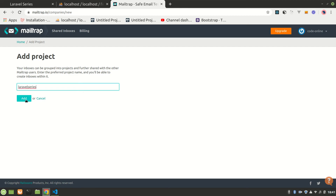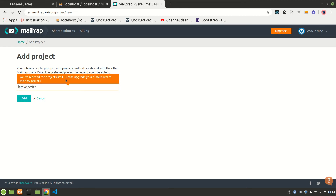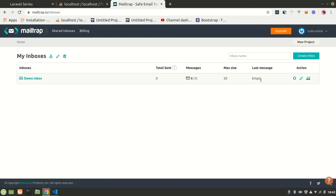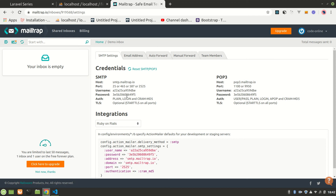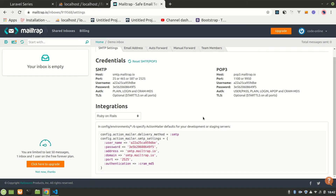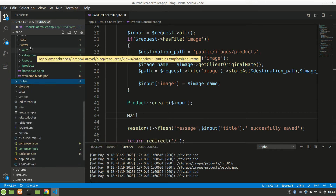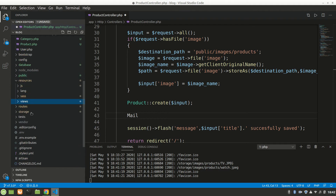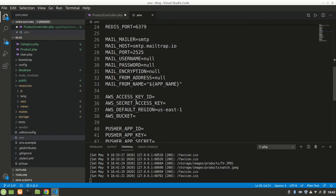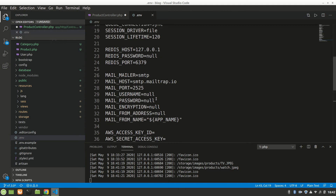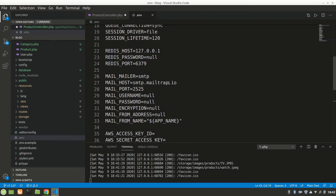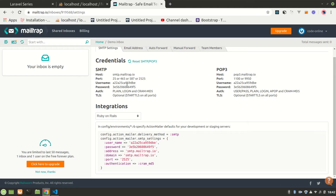Let's set up a new Mailtrap project called 'Laravel'. It says demo inbox. Now let's copy the required SMTP credentials. Go to the .env file — here it is. Laravel already has Mailtrap fields: SMTP host smtp.mailtrap.io, mail port 2525, username — let's copy that.